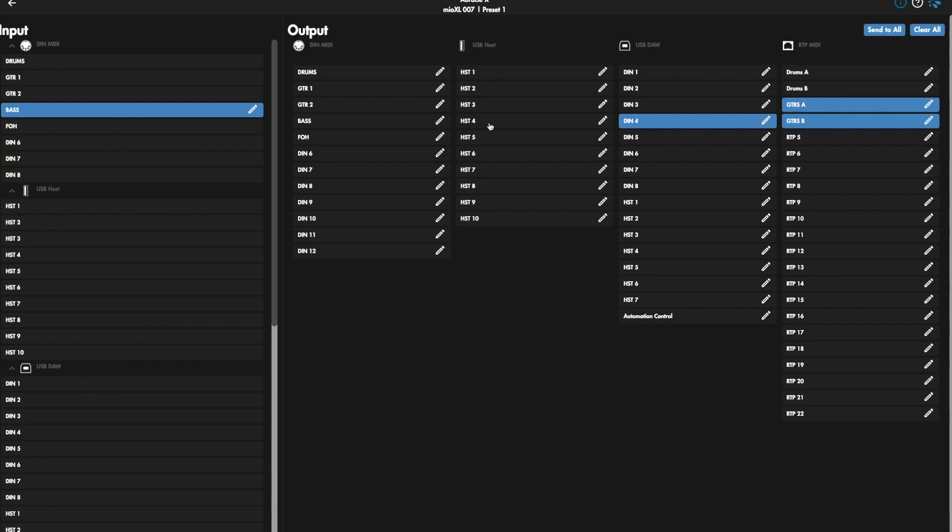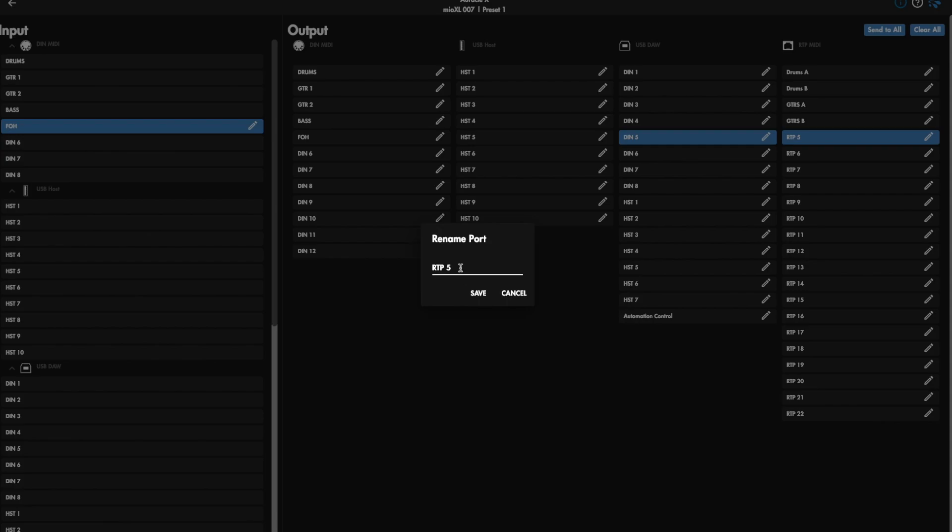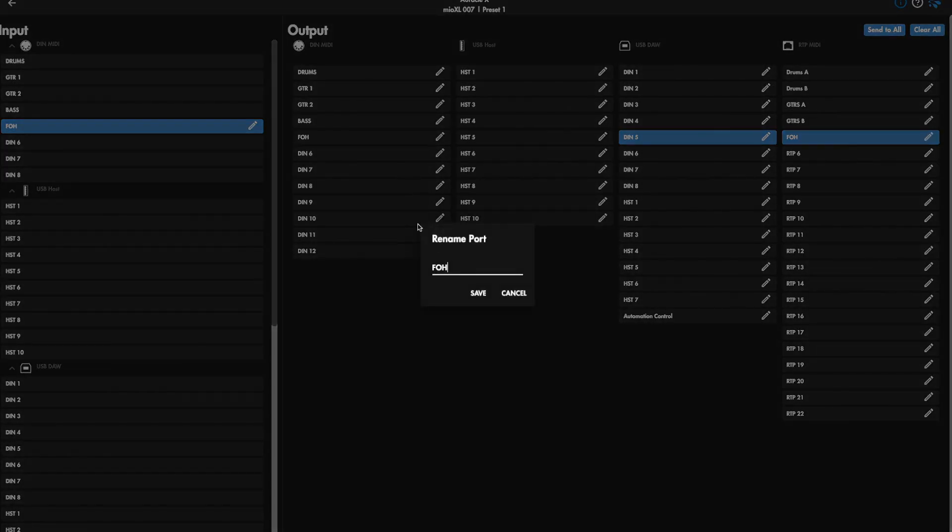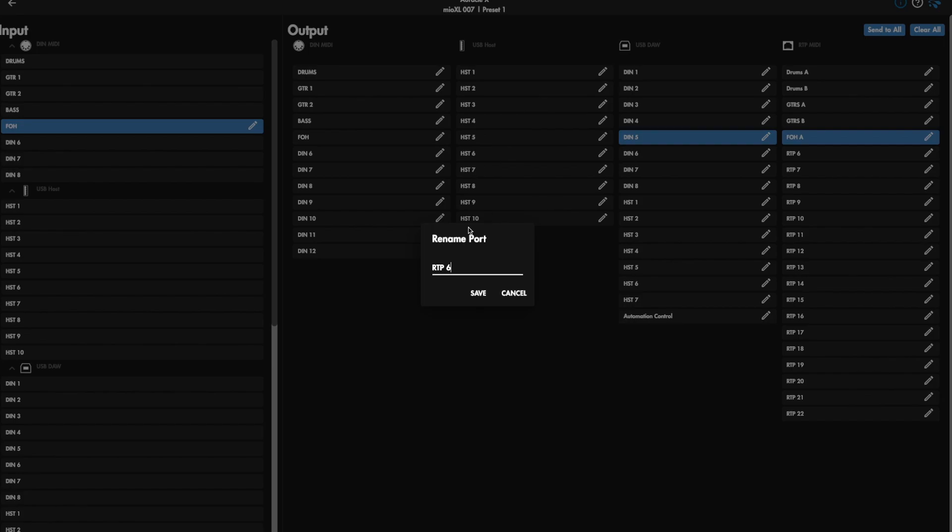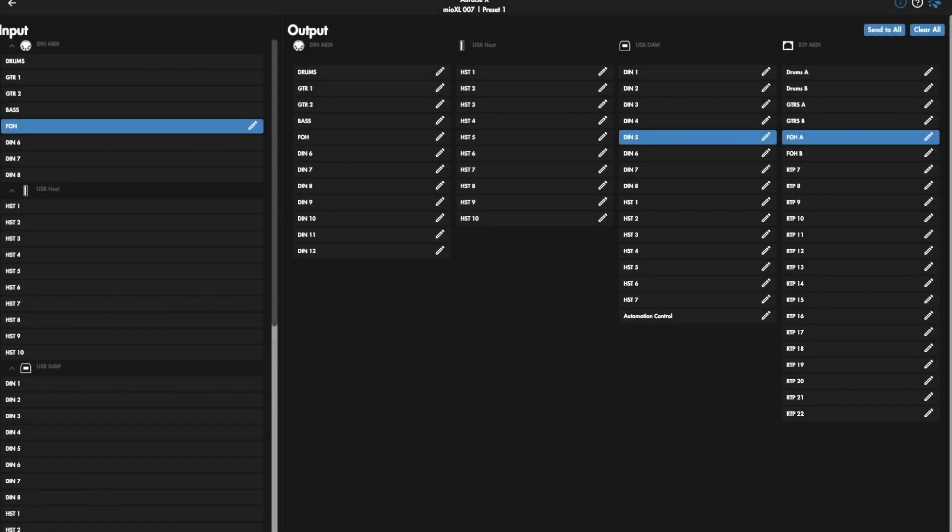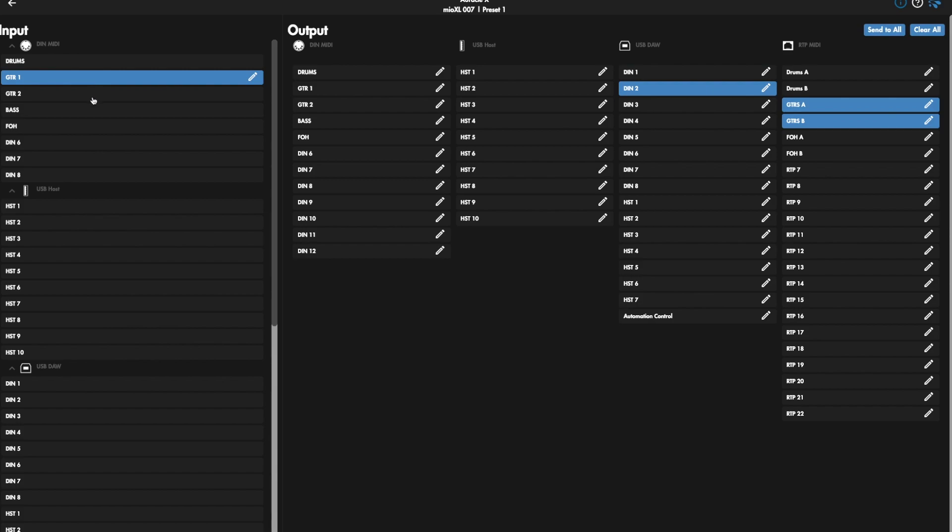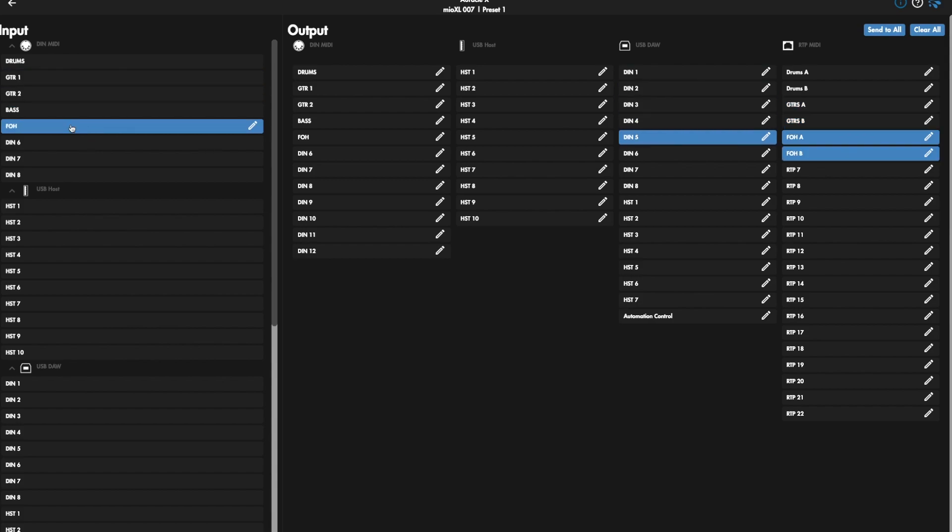On Bass, we want to send to both. And then the next one is Front House. So we might want to call this, it might be like some type of console or something. We'll just call this Front House A. See how easy it is to forget the details, but the details are what's important. So now we have drums going to two computers, A and B. We've got Guitar 1 to A and B, Guitar 2 to A and B, Guitar 3 to A and B, and Front House 2 to Front House A and B.